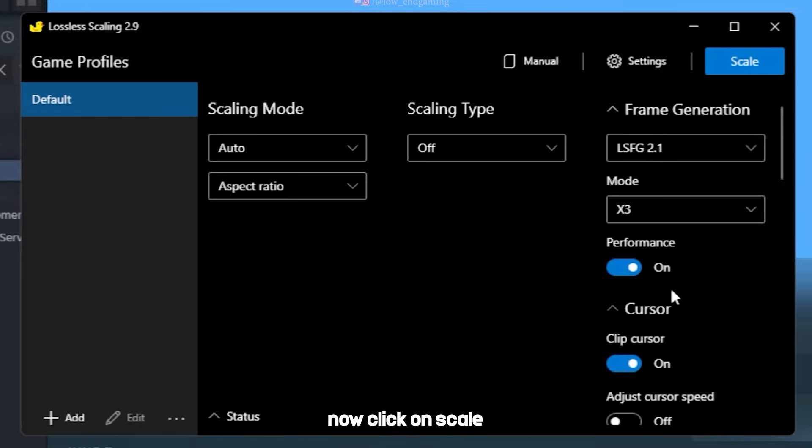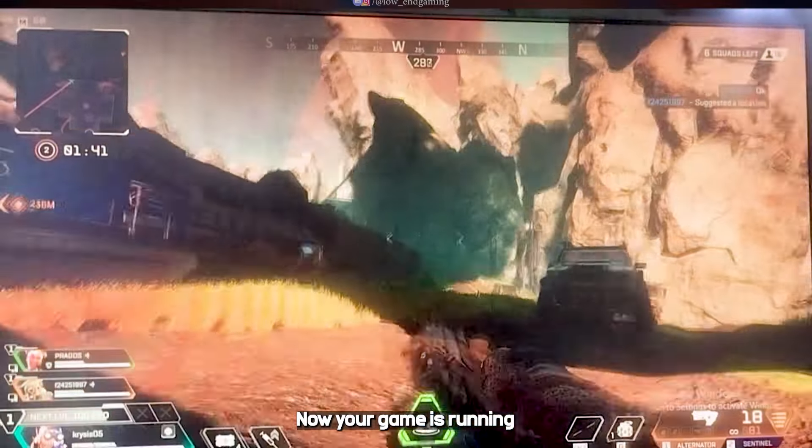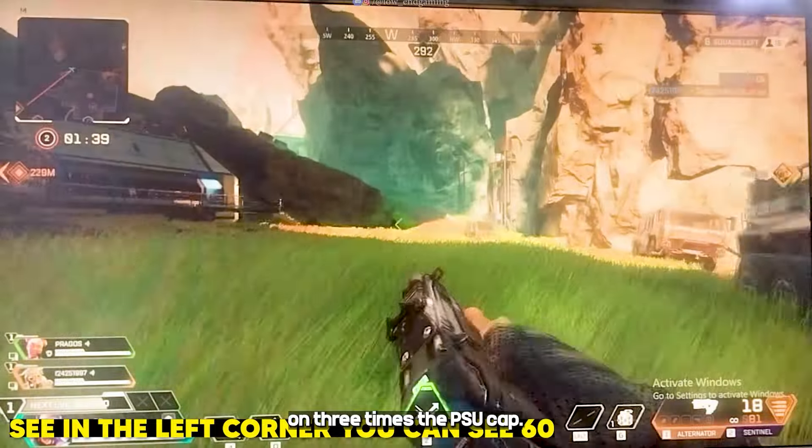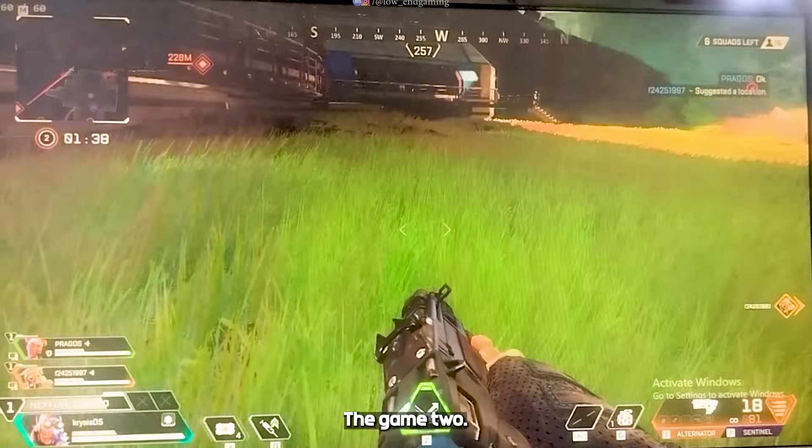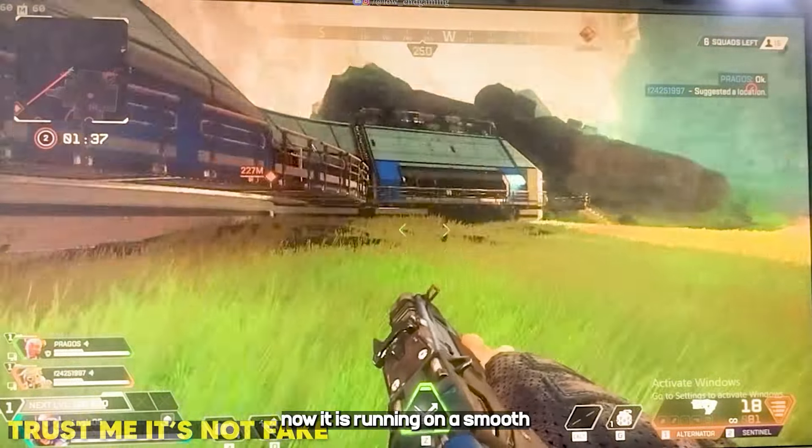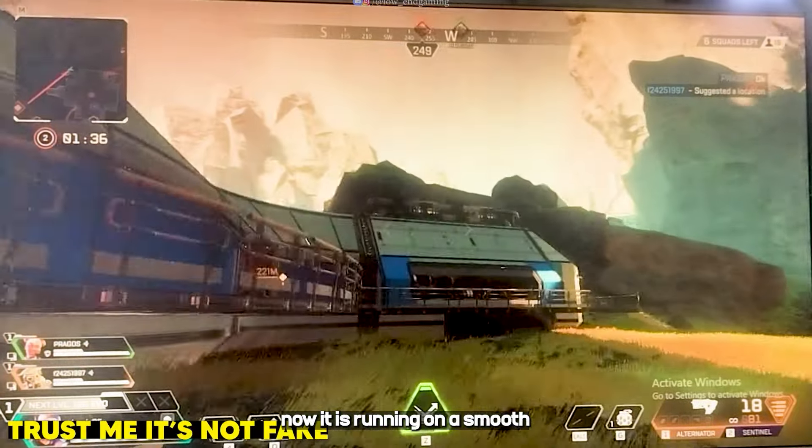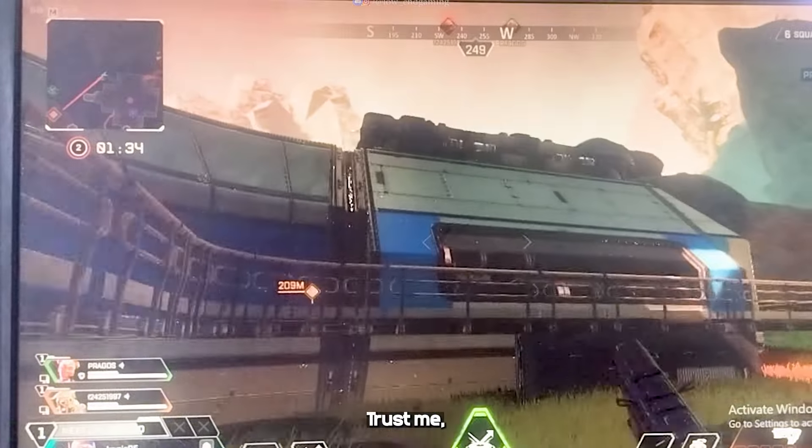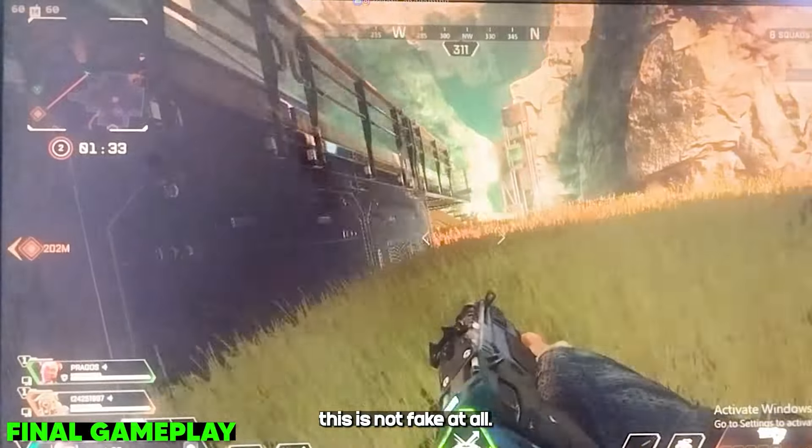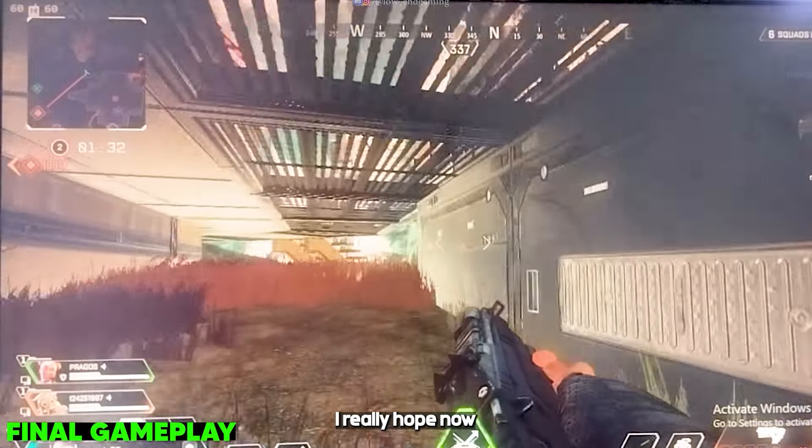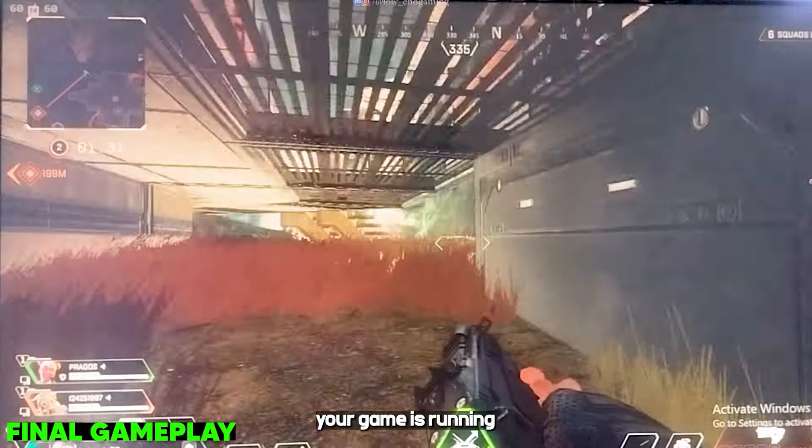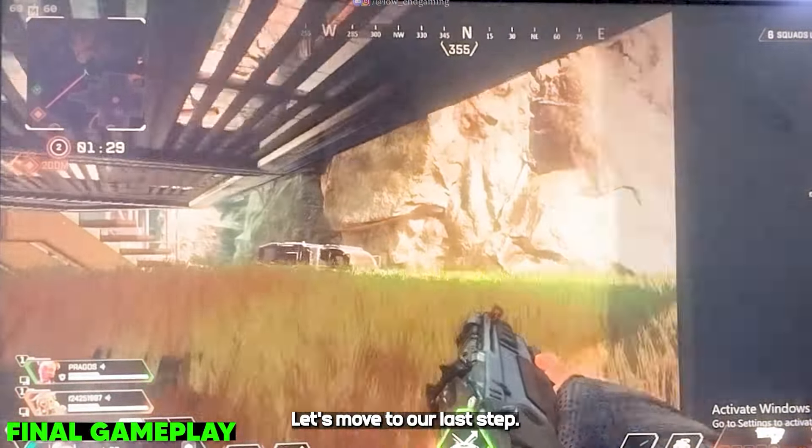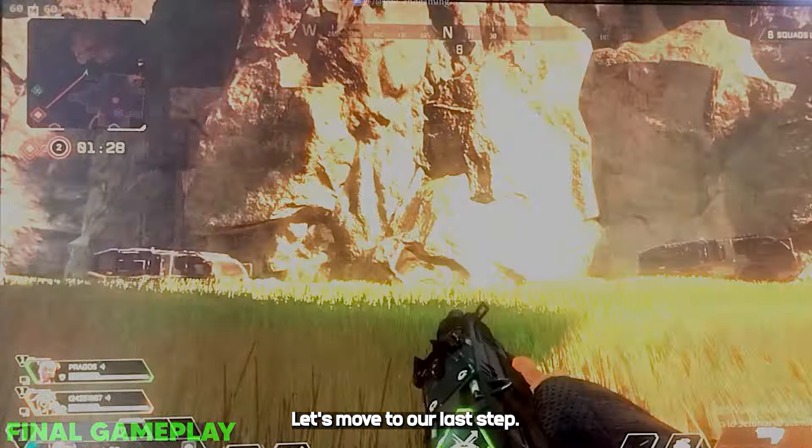Now click on scale and immediately enter your game. And boom, now your game is running on 3 times the FPS you capped the game to. In my case now it is running on a smooth 60 frames per second. Trust me this is not fake at all. I really hope now your game is running very smoothly. Let's move to our last step.